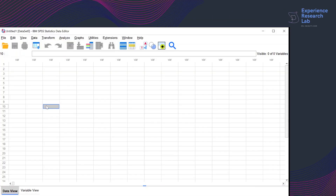Hello everyone, this is Eileen from the Experience Research Lab. Today I will show you how to run correspondence analysis in SPSS.